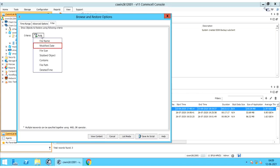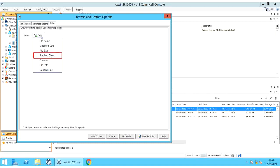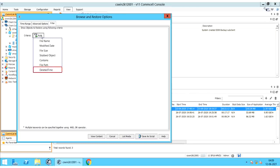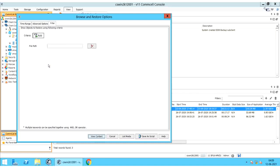Modify Date enables viewing files as per modification date. File Size enables viewing files based on size range in KB, MB, or GB. Stubbed Object enables viewing the stubbed files that were backed up. Contains enables filtering content with specific wording — this filter works only if the content indexing engine is installed and a content indexing job has been run after the last backup job. File Path: enter the complete path to browse and restore files that reside in the specified path. Deleted Time helps you browse or restore files based on the file's deletion time. If needed, you can use more than one filter at a time.